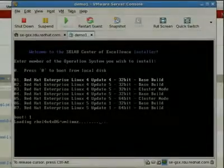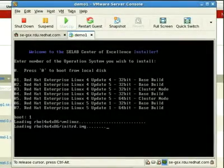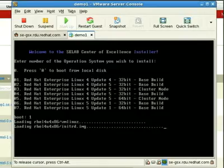Demo one goes out, looks on the network, says hey, what configurations do I need? What kickstart profile do I need in order to provision myself?